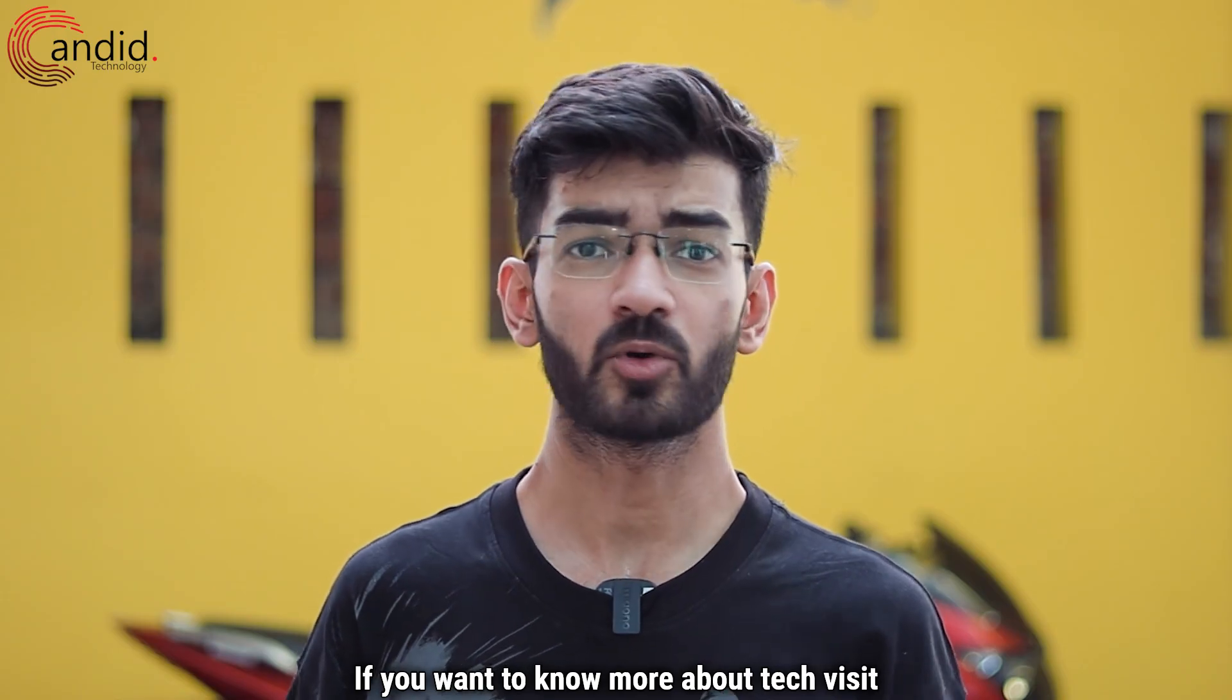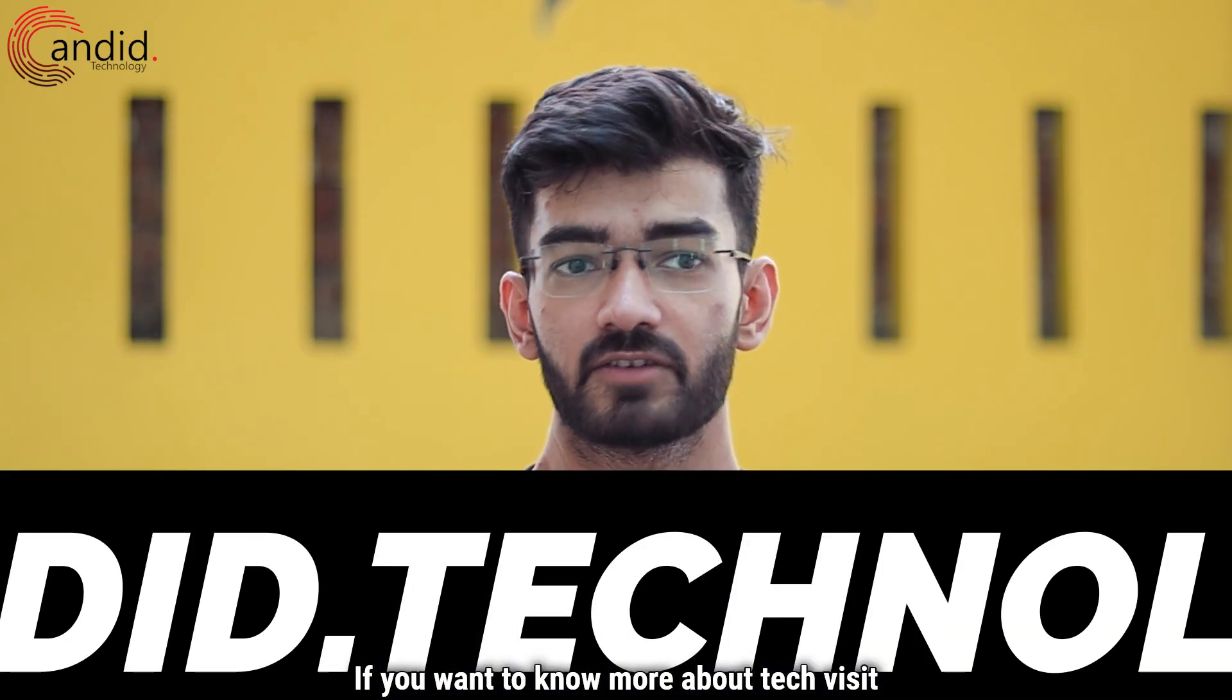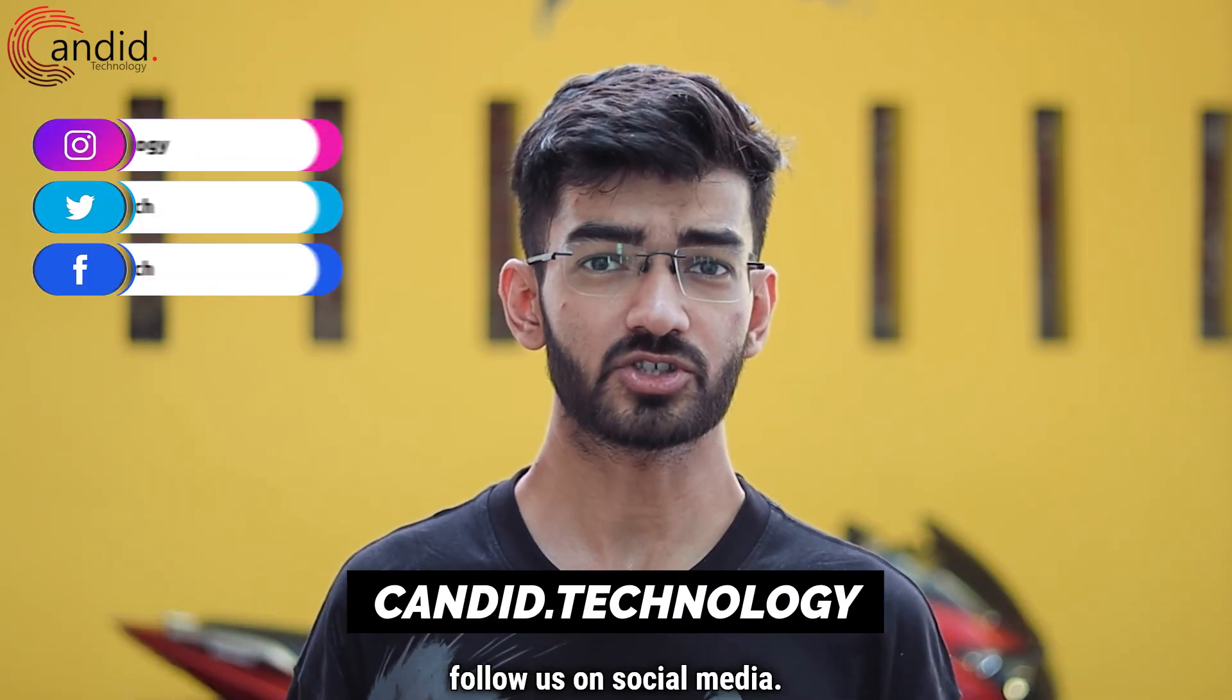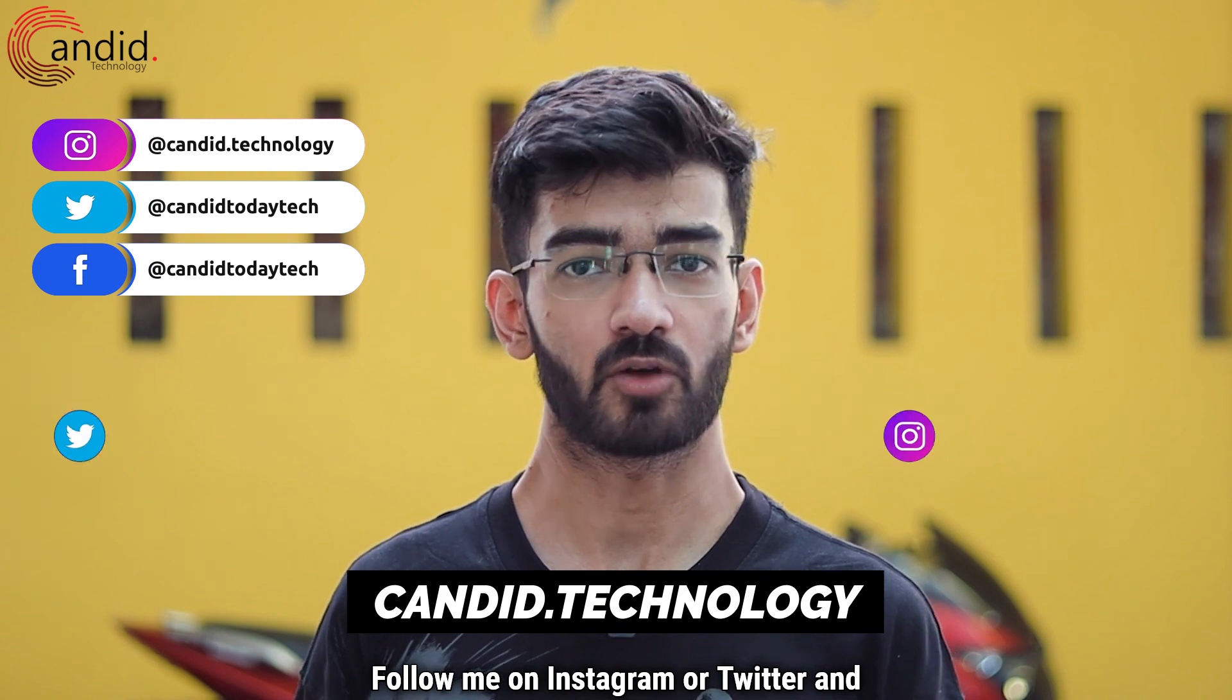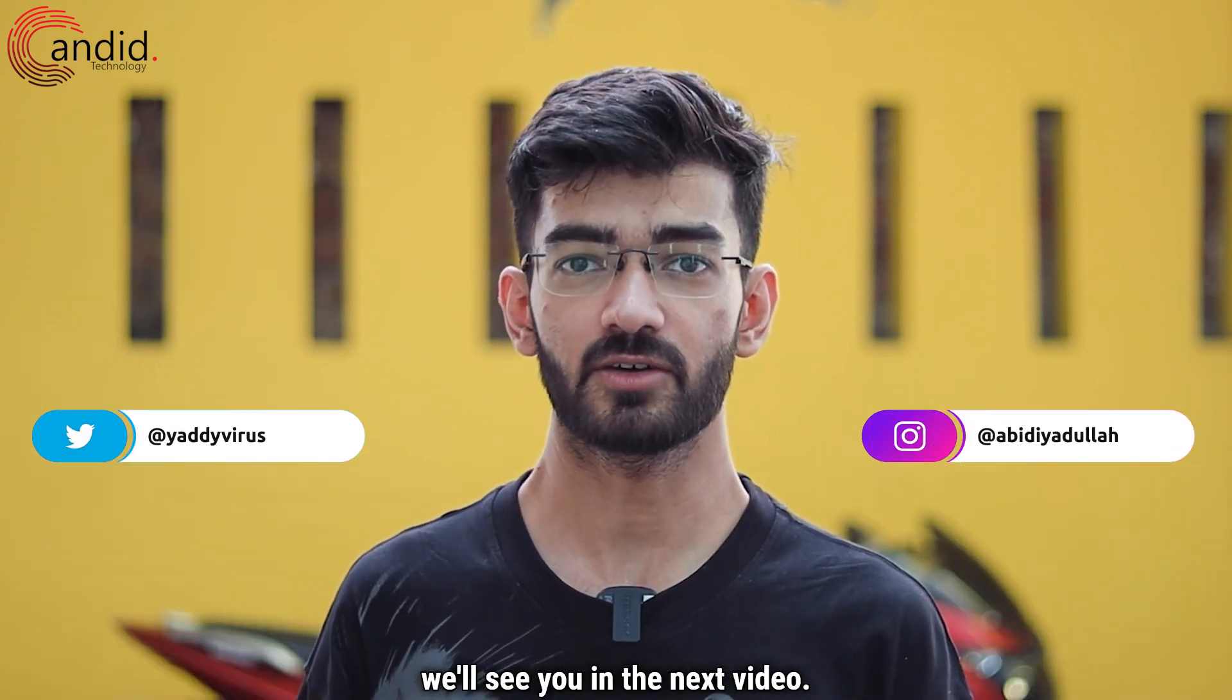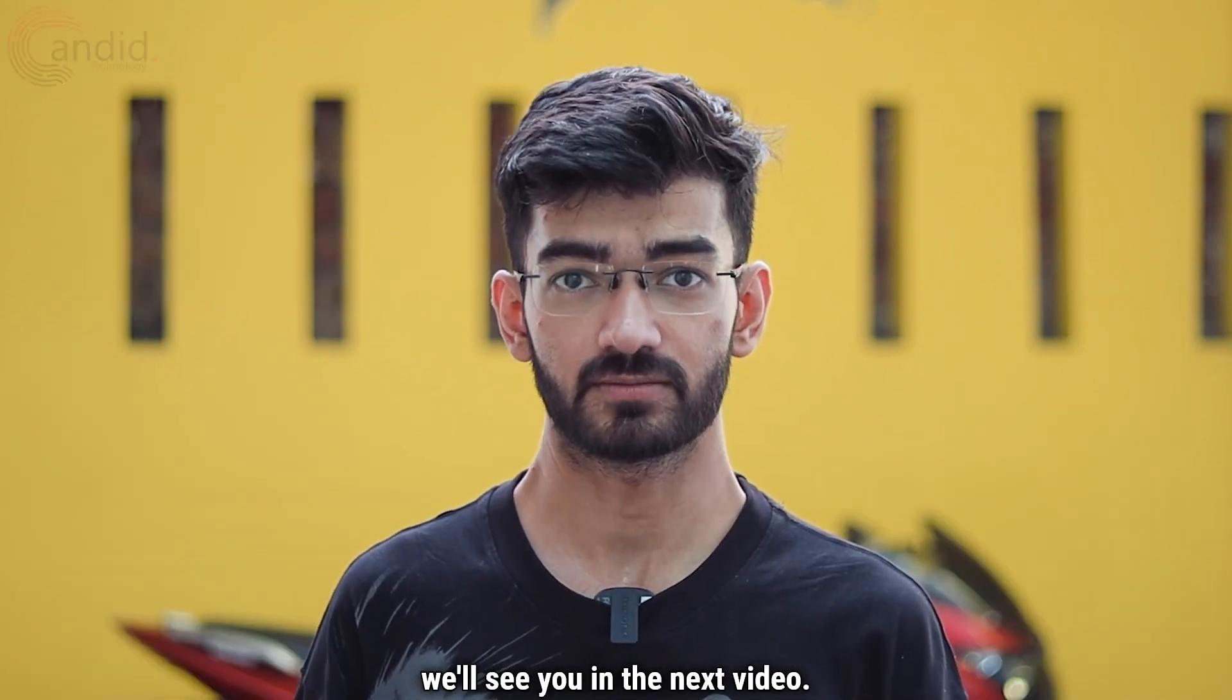If you want to know more about tech, visit our website Candid Technology. Follow us on social media, follow me on Instagram or Twitter, and we'll see you in the next video.